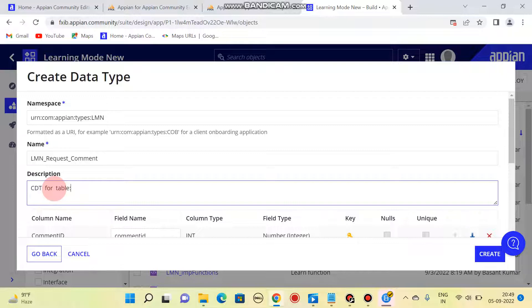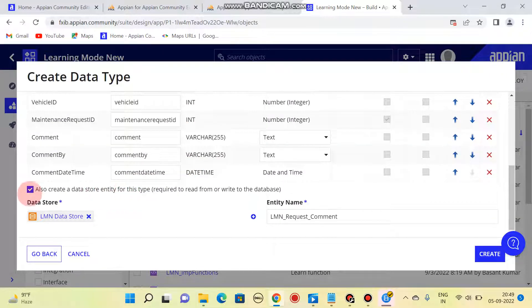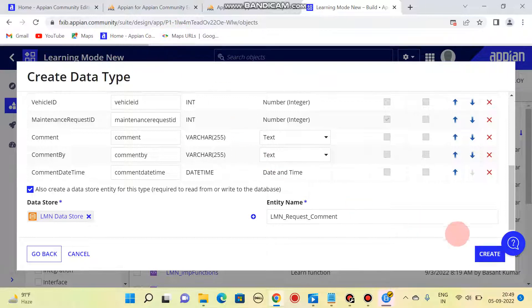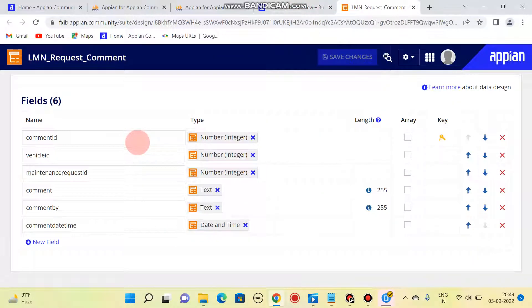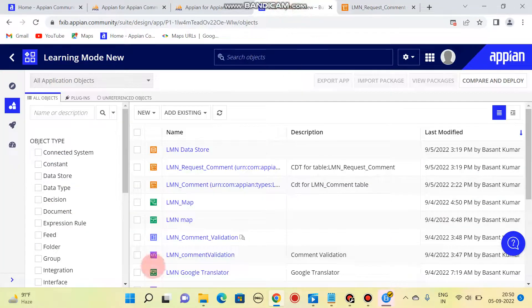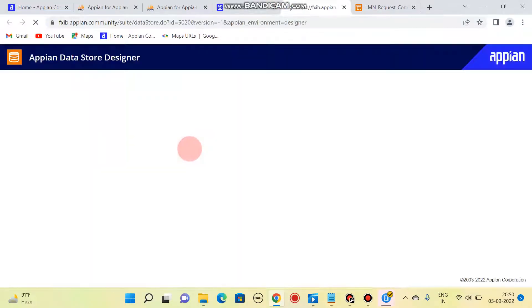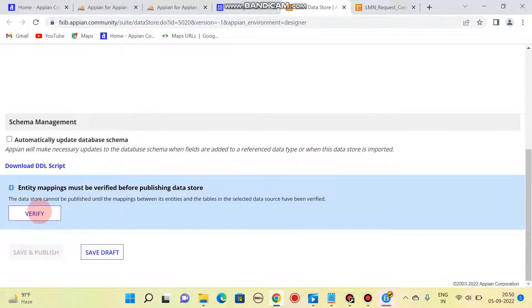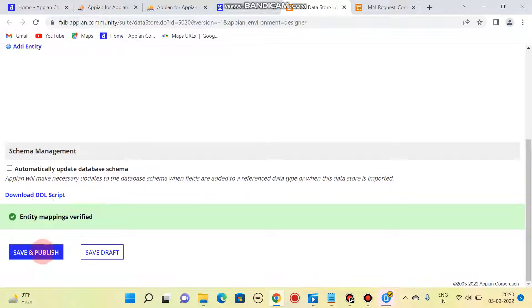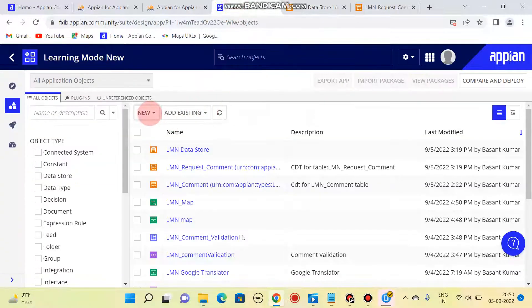I'll write the description of the CDT — what this CDT is for. This is checked, so it will automatically be stored in this data store. We need to publish it, so I'm clicking on Create. It is loading. Once created, a new window will open. Here you can see our CDT. Click on data store — you can see 'element request comment' is already available here. Verify and publish it.